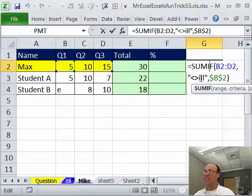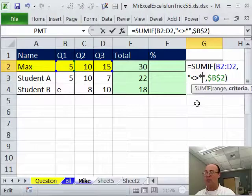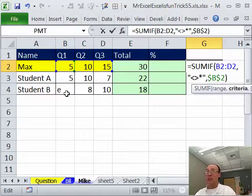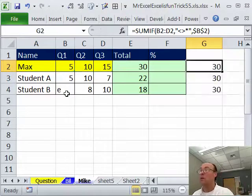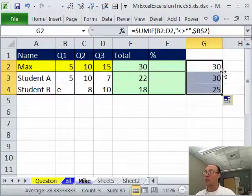Come up here and instead of not ill, I'm going to say not text and the wildcard asterisk says any sequence of characters. So, that means anytime we type any text, even a space from now on, it will register. So, I'm going to double click and send this down.